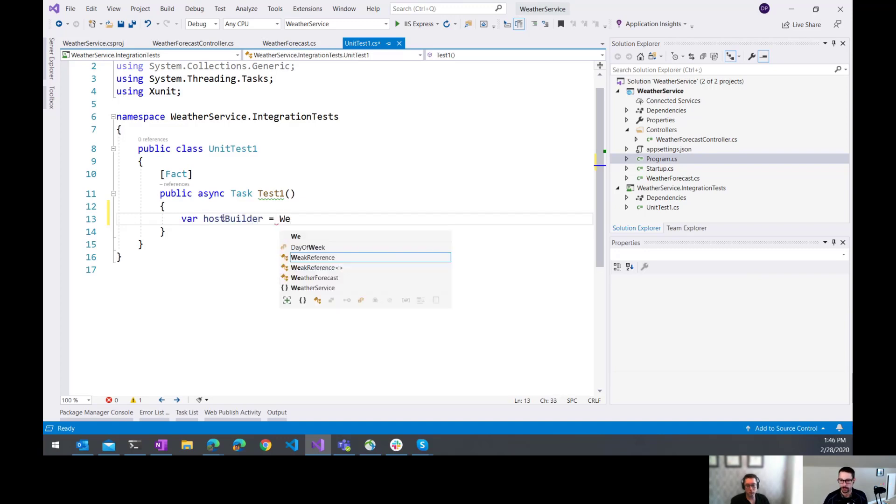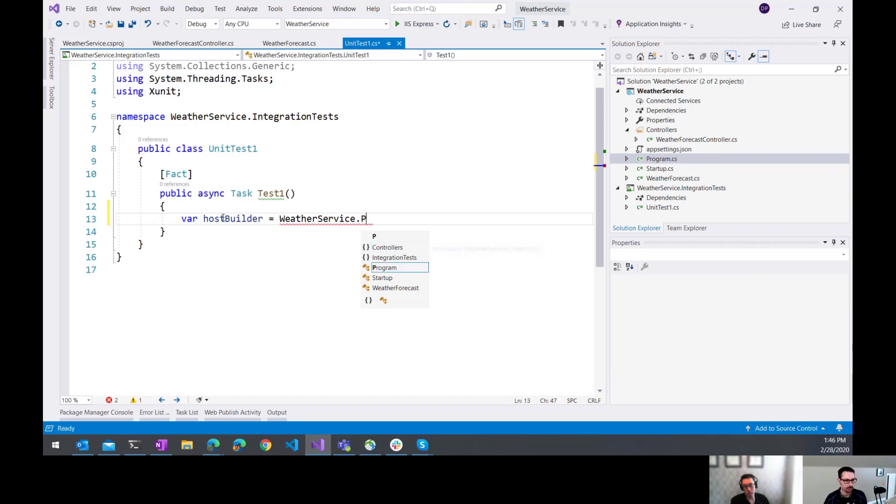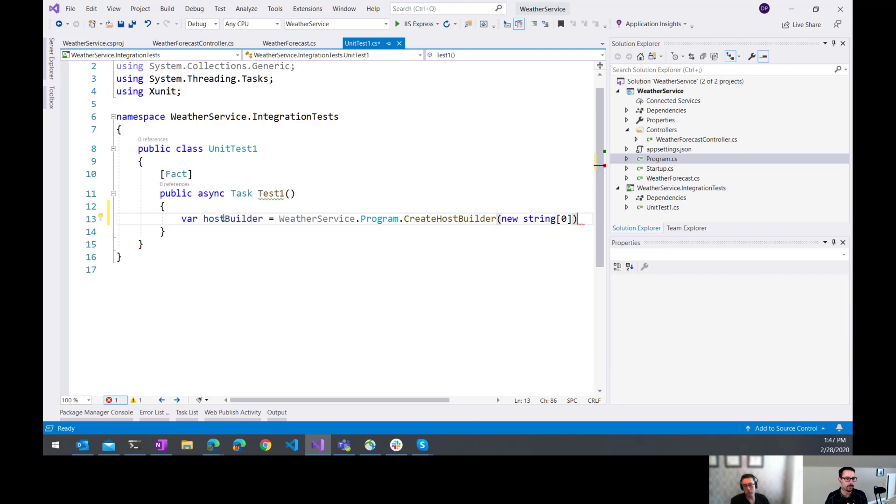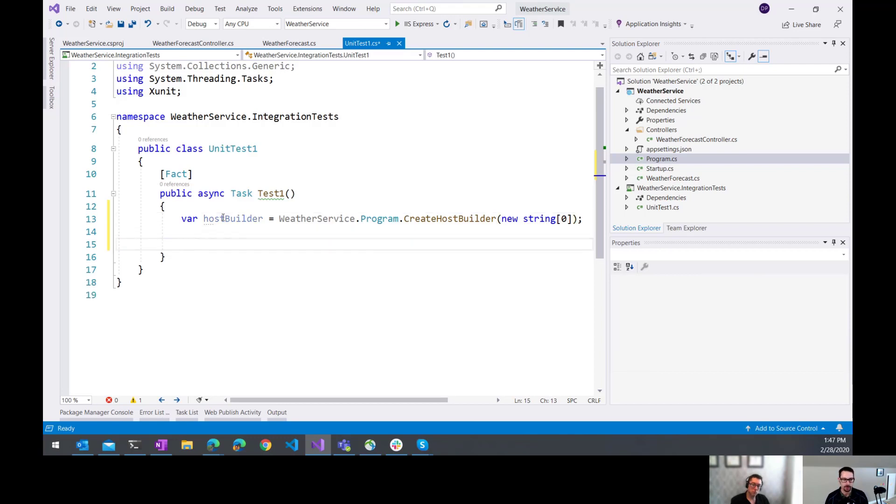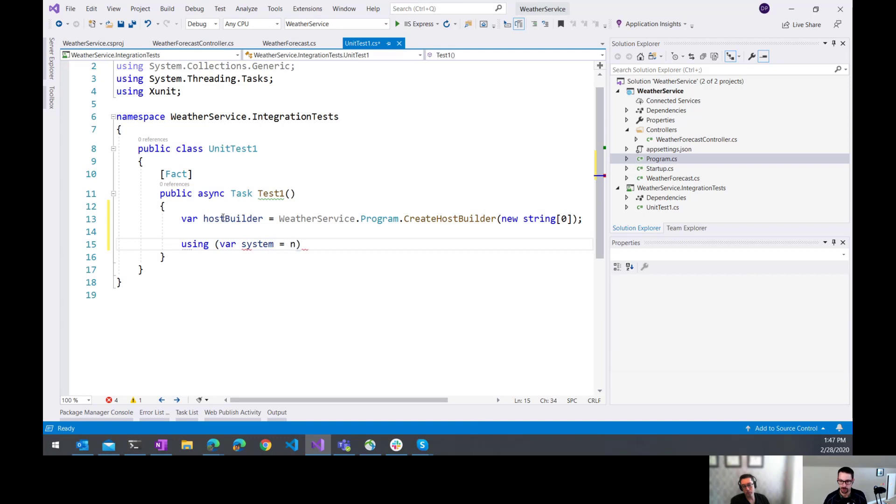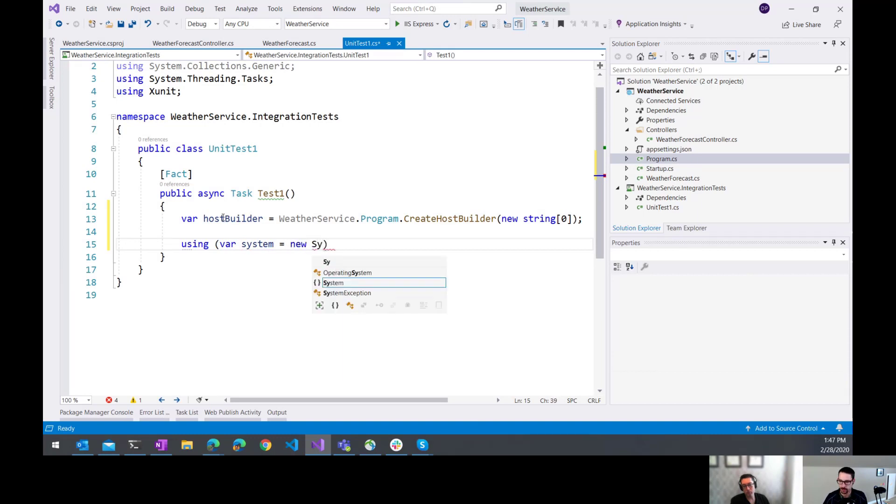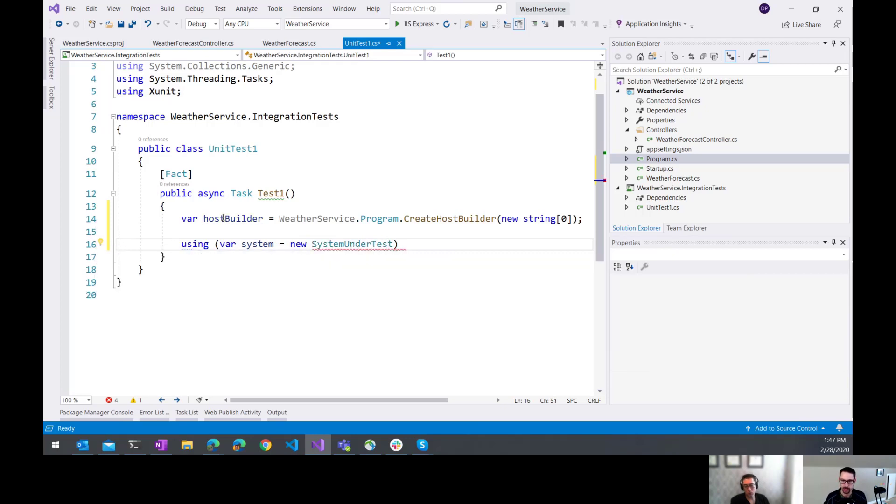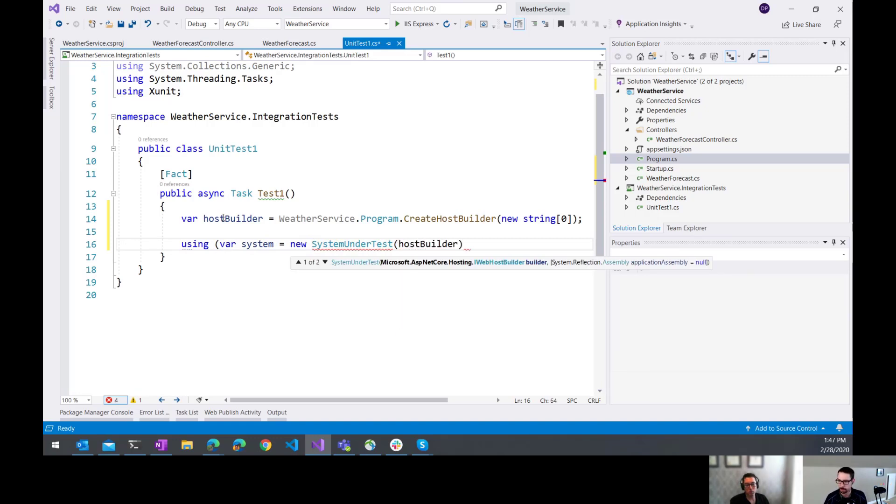So weather service dot program create host builder. That's expecting a string array. So I'm just going to pass it an empty string array. And then what we do is we create a system under test that takes in the host builder. So here we're going to say using our system equals new system under test. That's an object that's part of Alba. So I'm going to add the using Alba here and we take in the host builder.